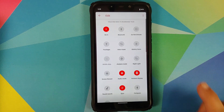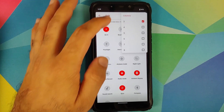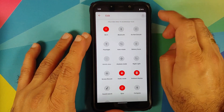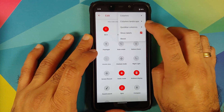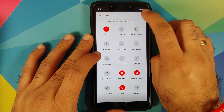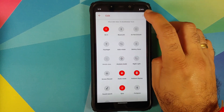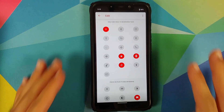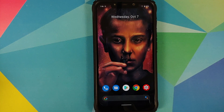If you expand your quick settings, tap the edit icon, then tap the three-dot menu on the top right, you can change the number of columns, change the number of columns for landscape mode, change the number of quick bar columns, and also enable or disable the toggle to show labels for your quick setting tiles.